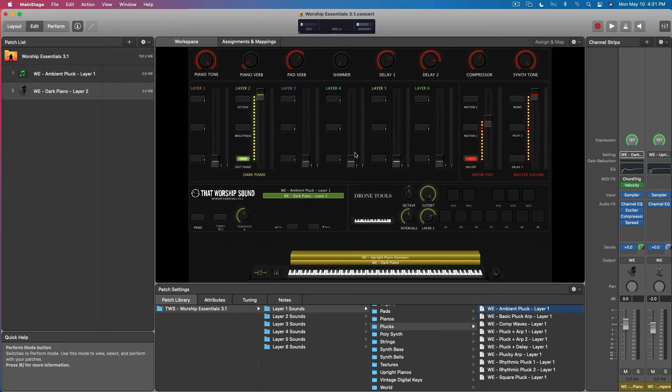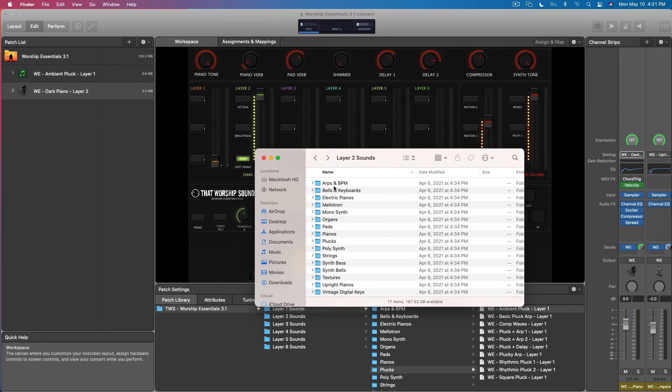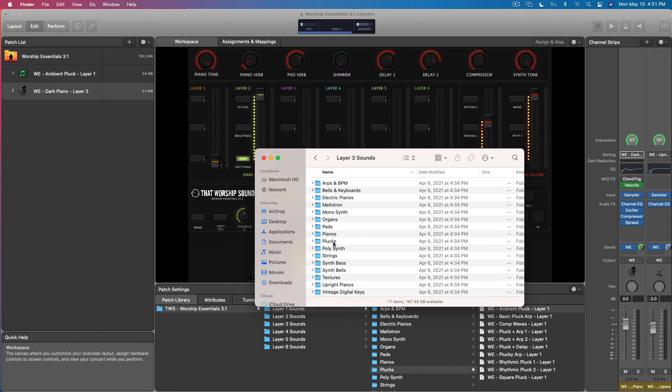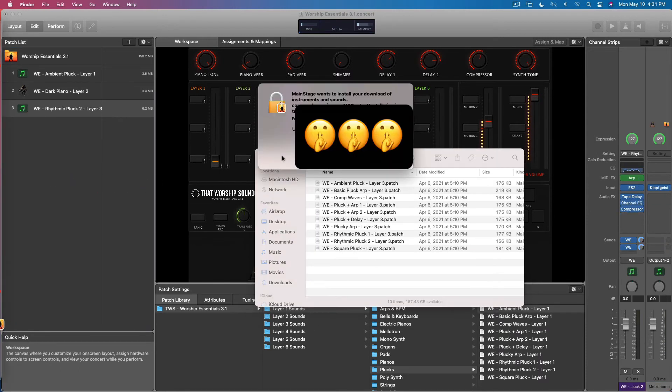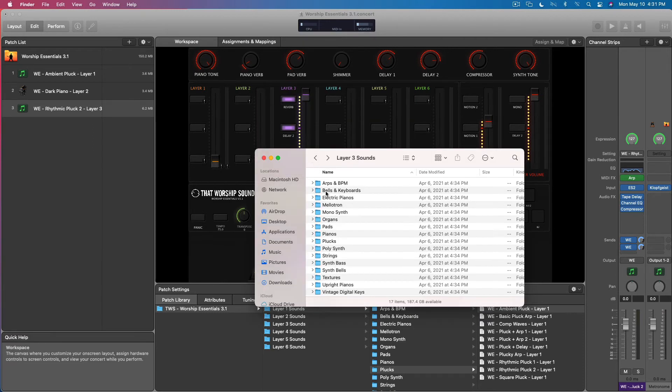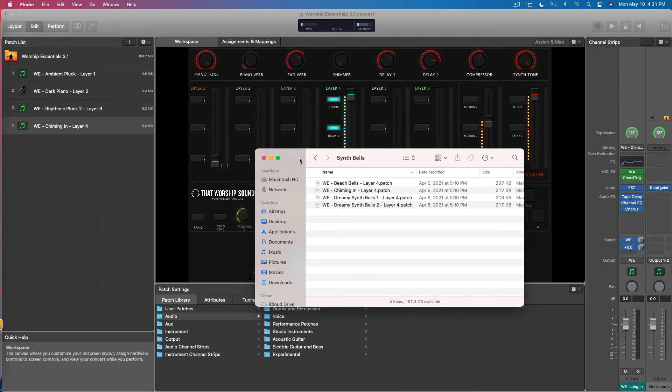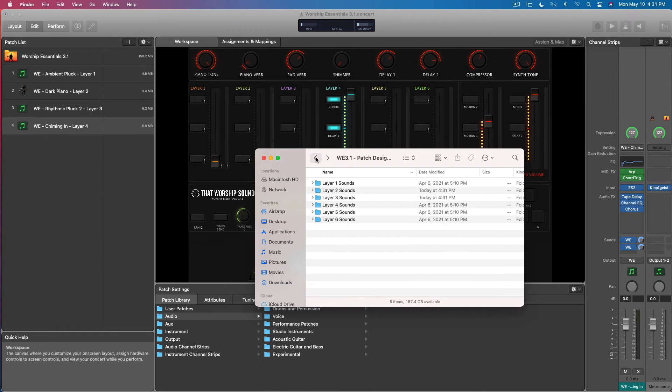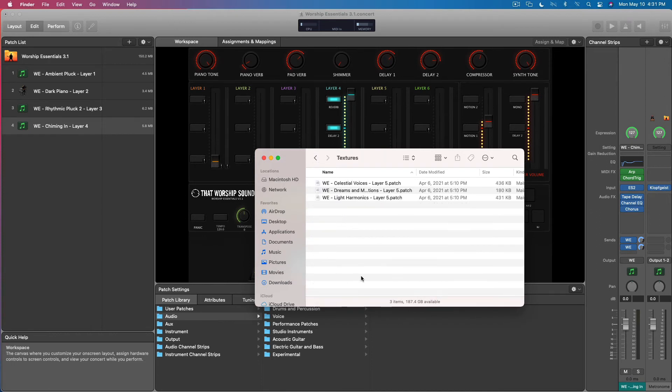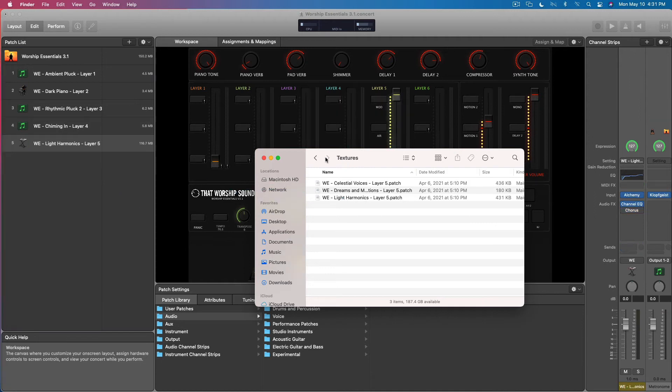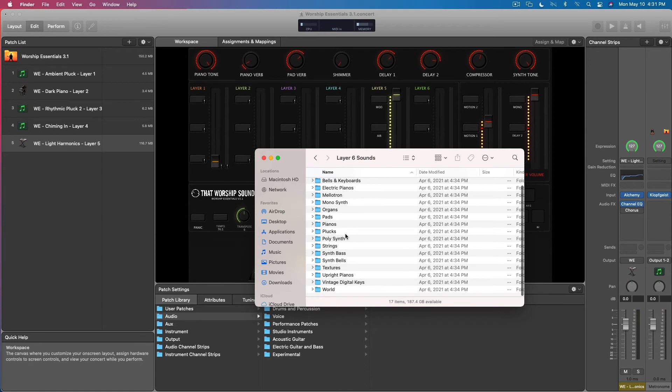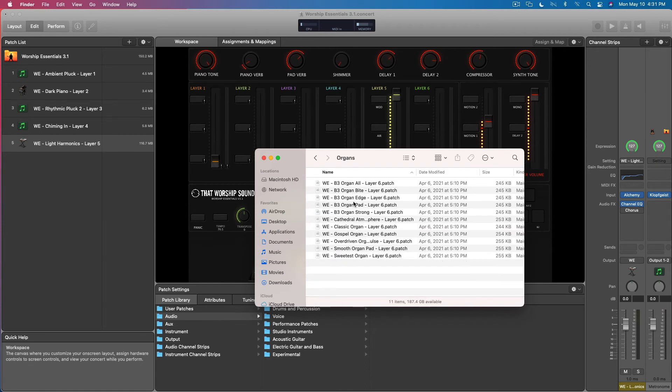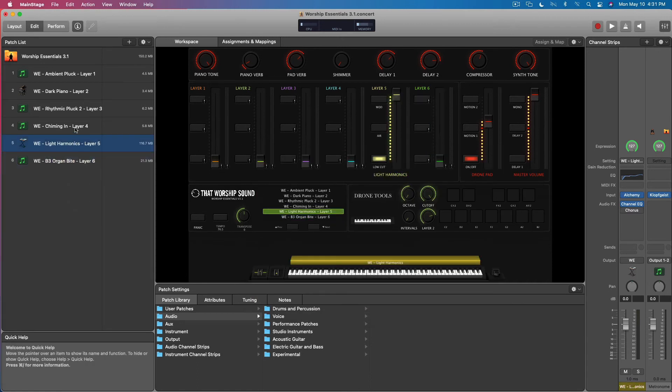Some additional content is required, download. Layer three, let's grab another pluck. Of course I gotta put my password in when I install new sounds. Layer four, let's do a synth bell. Layer five can be a texture. Harmonics is a good one. Layer six, throw an organ on the end.